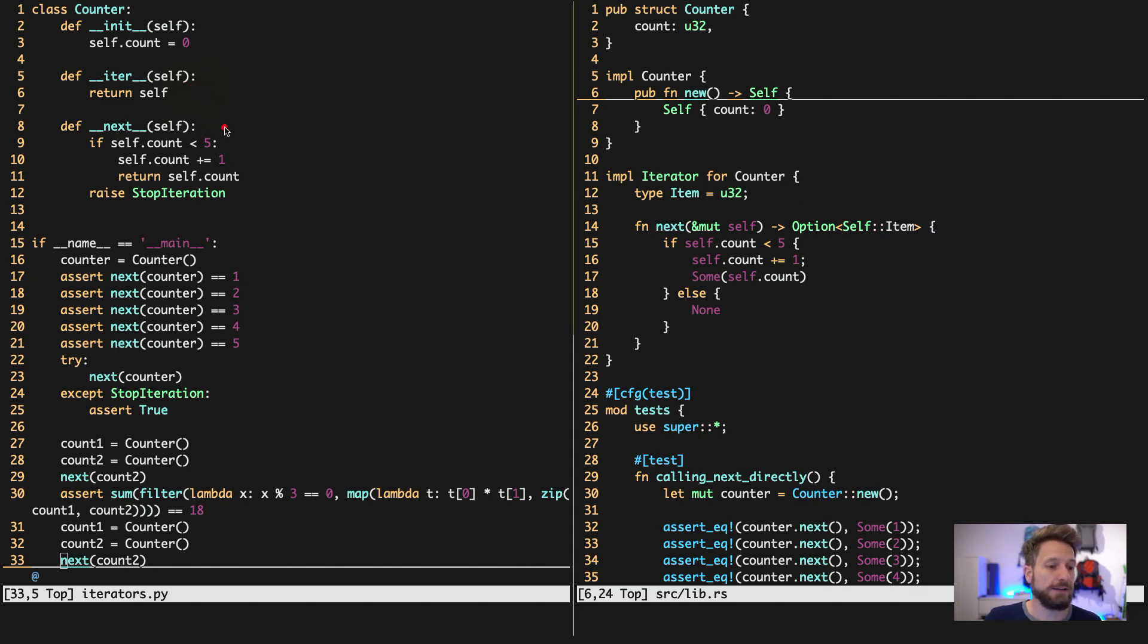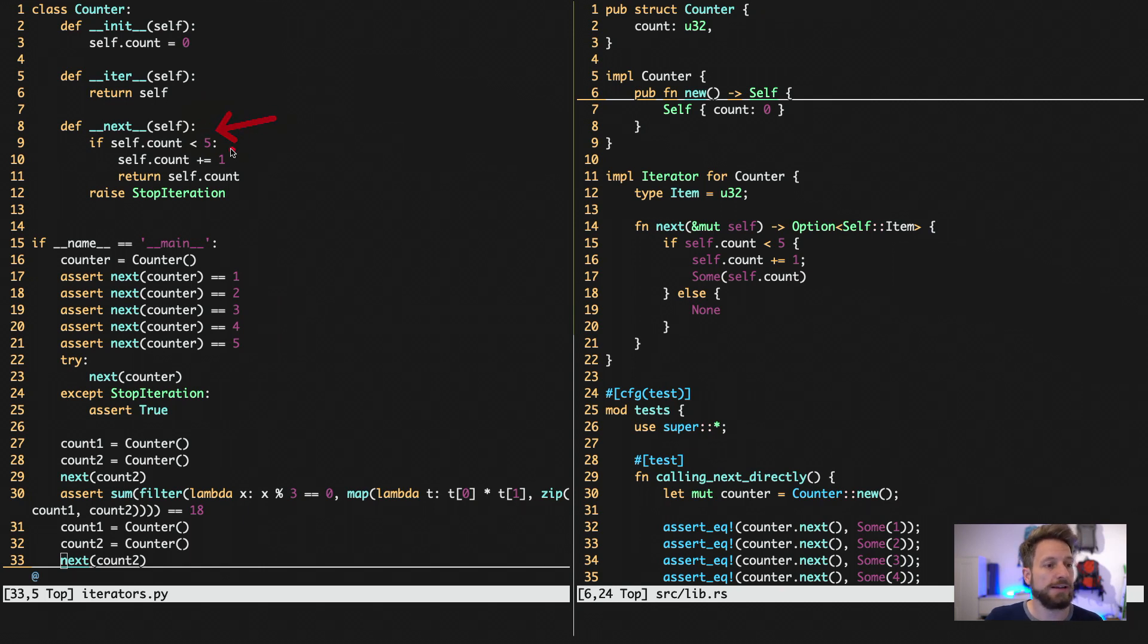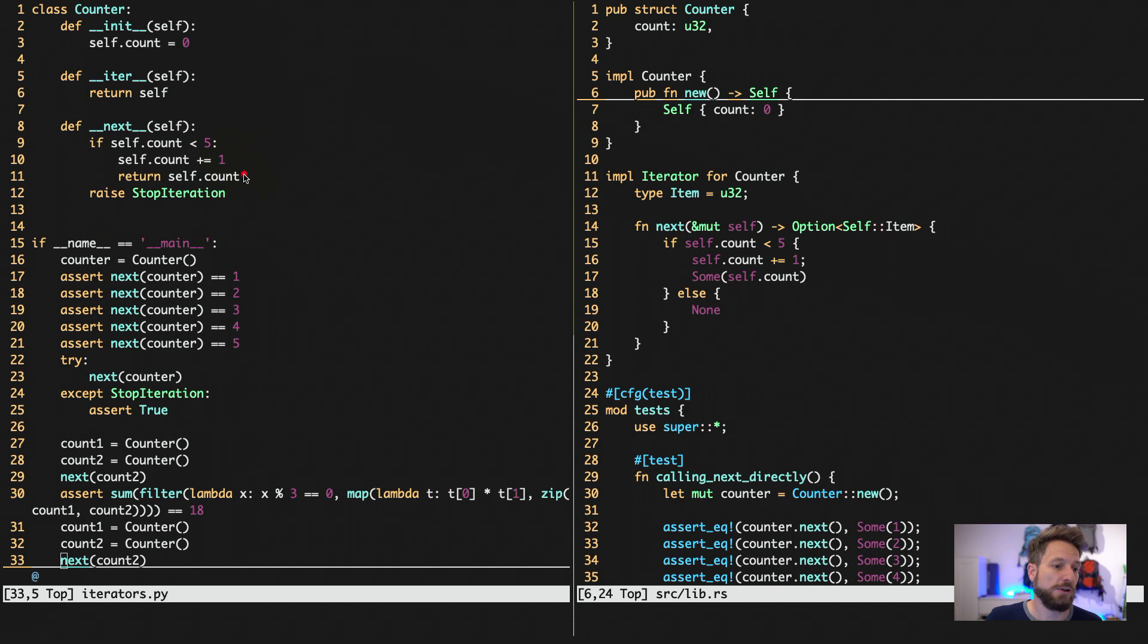And then you have to implement the next magic method, which I've done here. This counter stops with values greater than 5, and the stop of the iteration is done by raising this stop iteration exception.